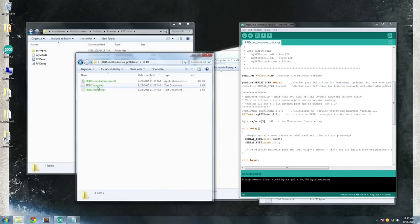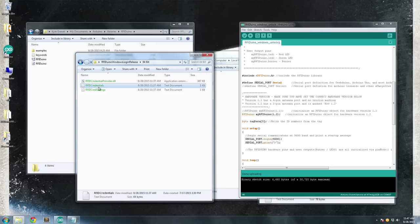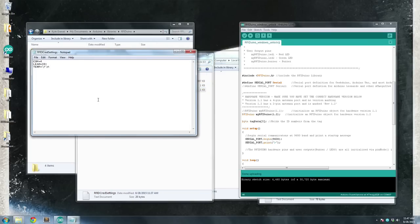This RFIDCredentialProvider.dll is the executable that's going to do all the work. So you need to set your settings in RFIDCredentials and RFIDCredSettings.